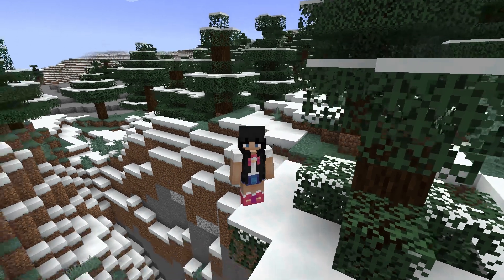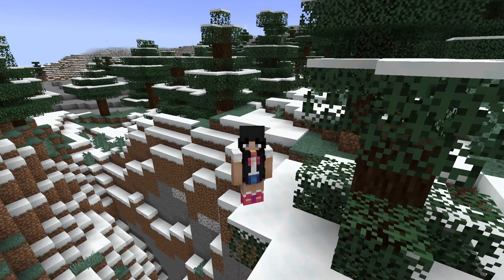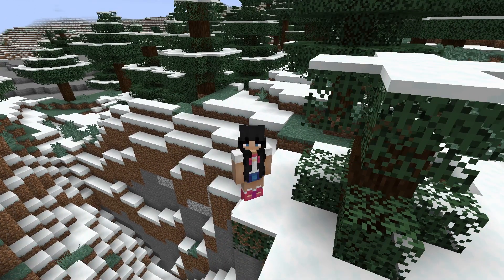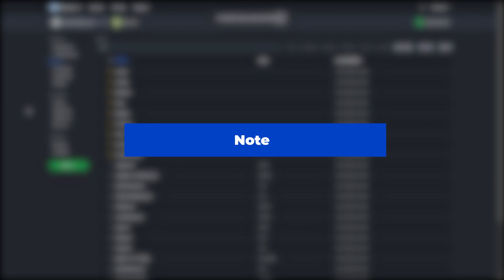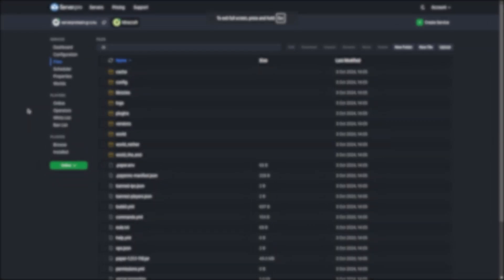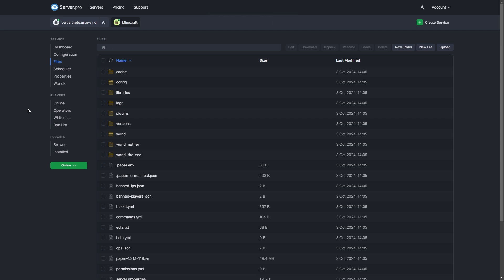Hey, it's Clary, and today I'll be showing you how to convert a vanilla world into a plugin server-type world. Bukkit-based server software, for example Spigot and Paper, use a slightly different folder structure to vanilla, specifically with regards to where they store your world data.